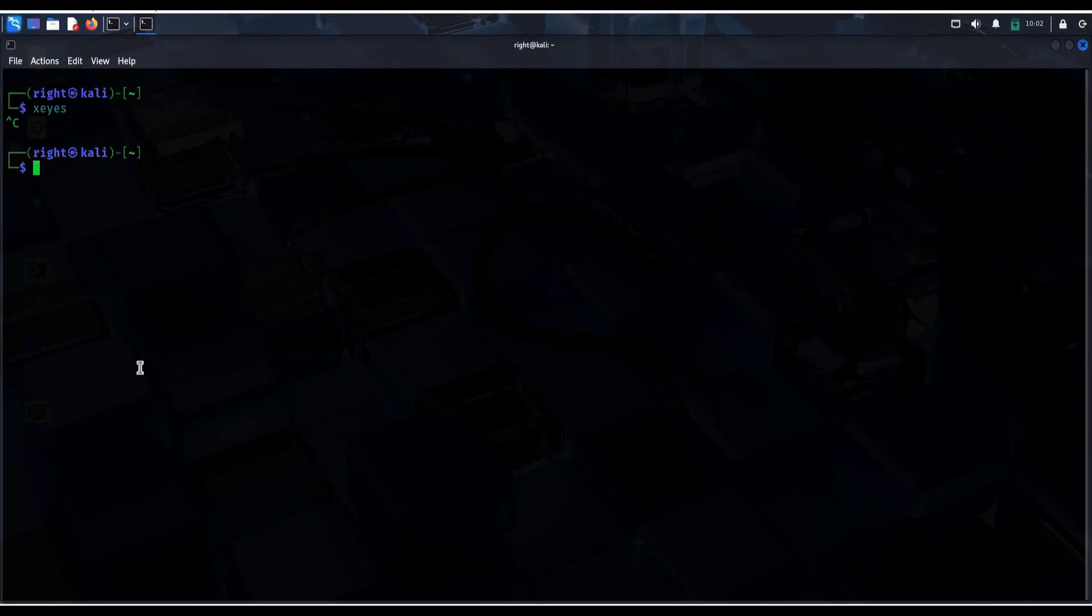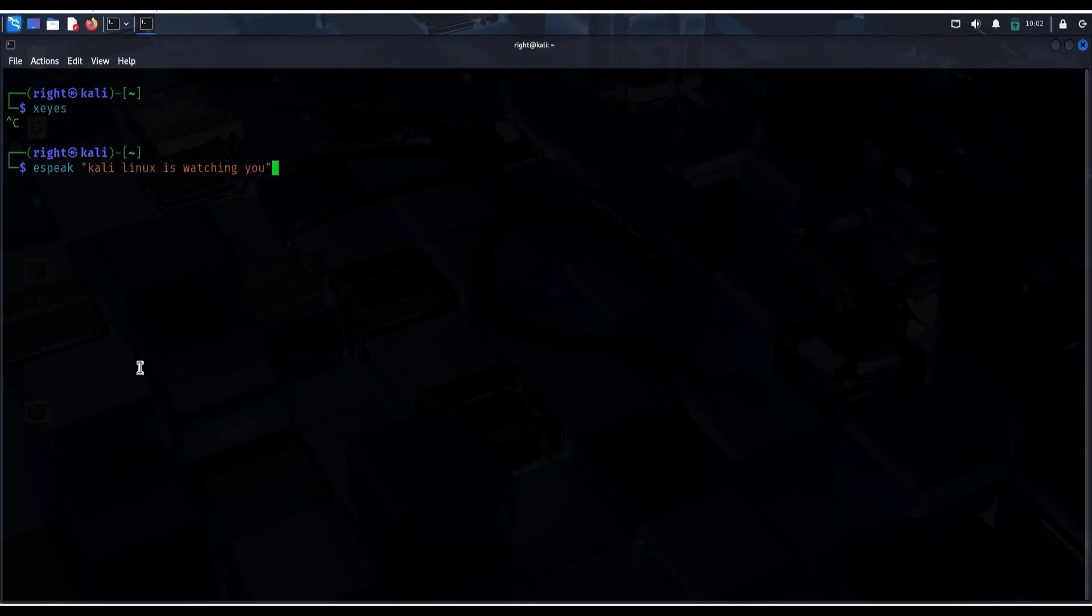Now, let's give your machine a voice. Type e-speak, Kali Linux is watching you. Hit enter, type anything you want, it will speak out loud.